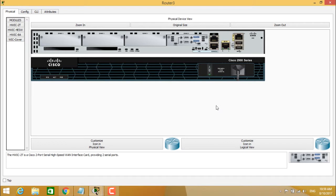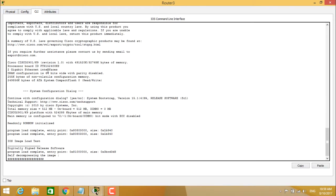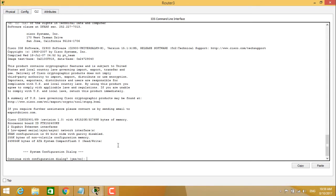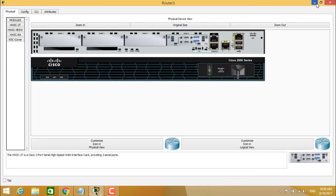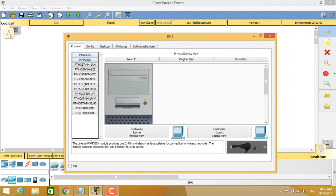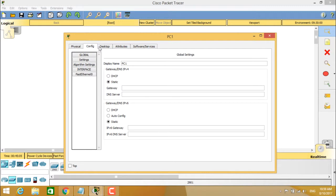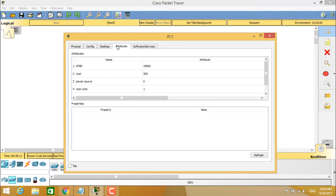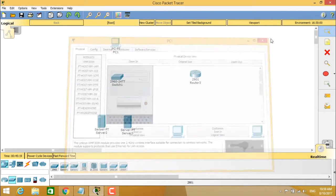Once modules are arranged, power the router back on. You can see the read-only ROM monitor has been initialized and the router starts up. The PC also has modules available, with tabs including desktop, dialer, PPP configuration, terminal, command prompt, and simulation attributes showing the software services available for the PC.